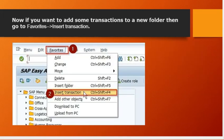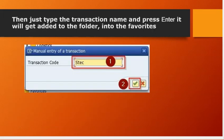Now if you want to add some transactions to a new folder, then go to favorites, insert transaction. Then just type the transaction name and press enter. It will get added to the folder in your favorites.